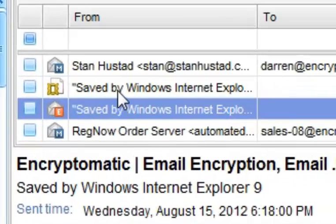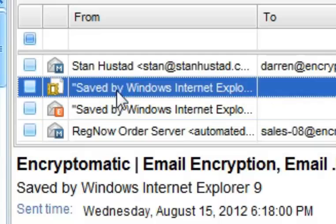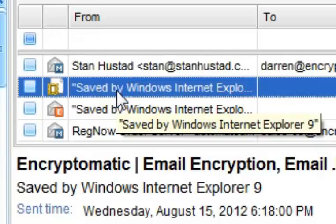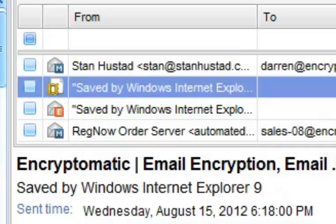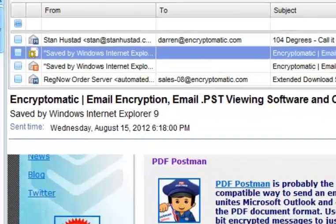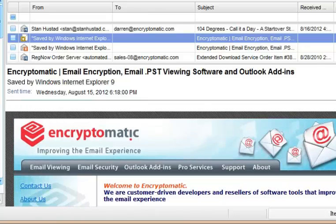In my mail list, I'm going to select an MHT file. This file was saved by Internet Explorer, and it was created from a web page. So this is basically the web page. It's all self-contained in a single file.